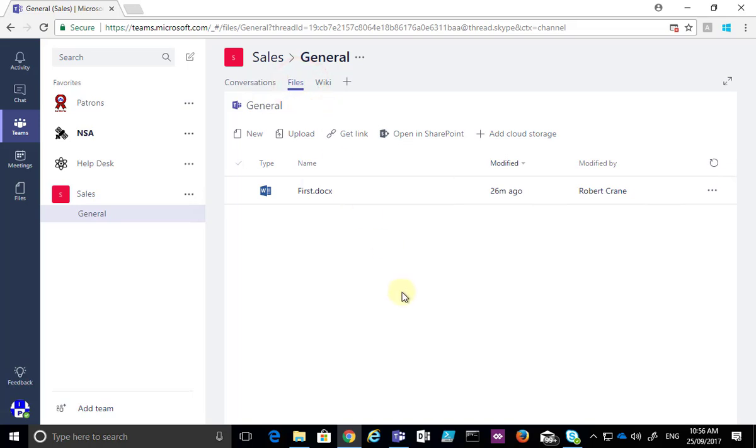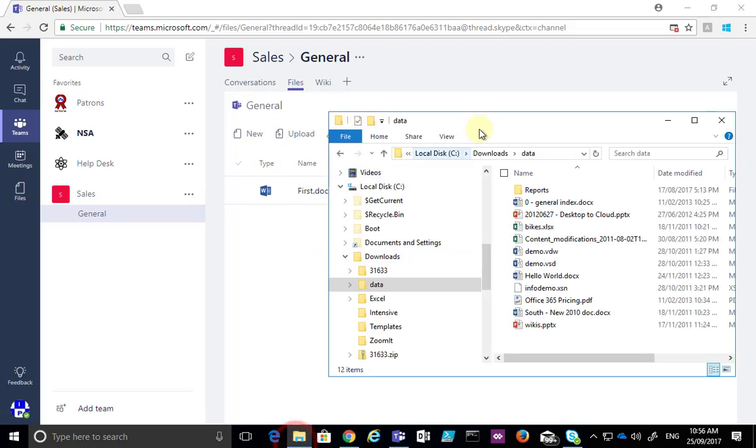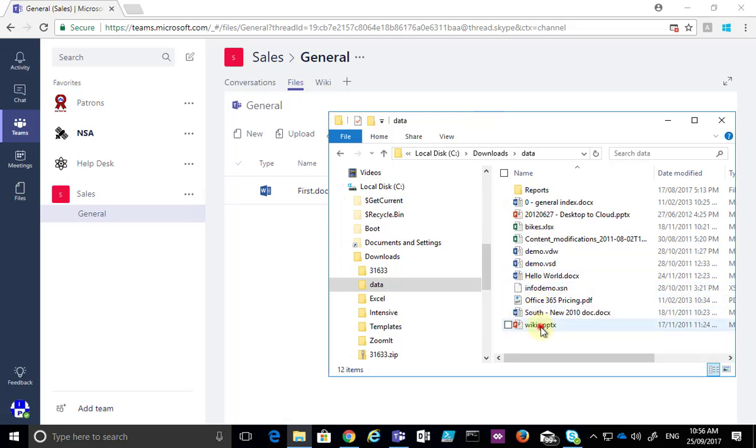So we'll see a list of files that are already in this location. Now to get files in here we can obviously create new ones, we can upload them but the other way we can do it is we can take a location, so we get our Windows Explorer here and we can take any file here and simply drag and drop it.